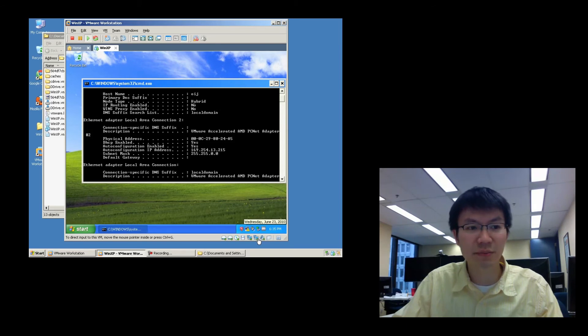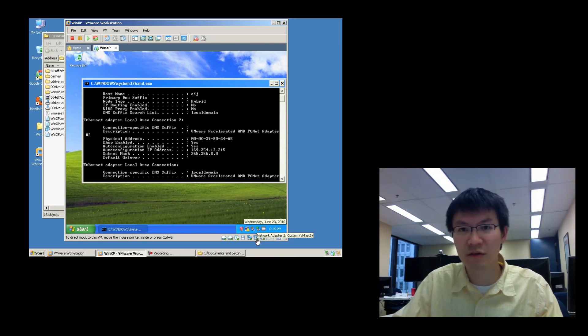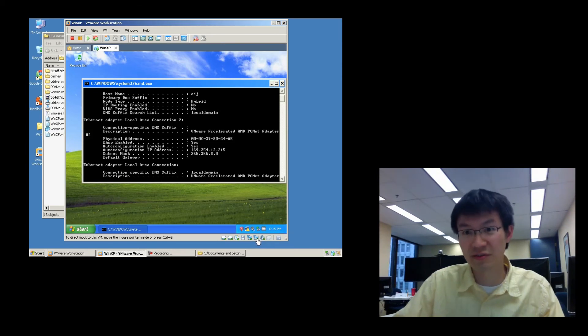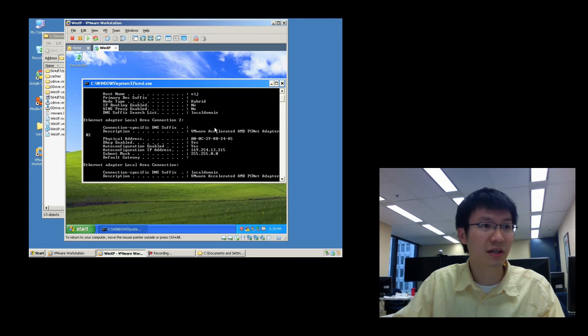And the reason this is happening is, remember, I plugged this into Virtual Network 3. Basically, I plugged it into a switch where there's nothing else resident. Specifically, there's no DHCP server.